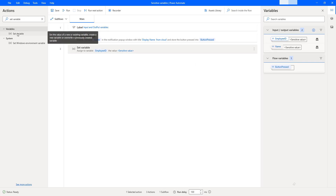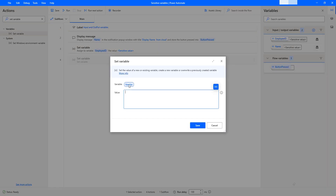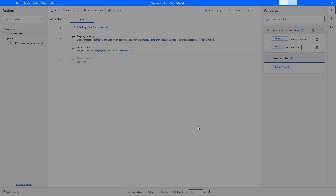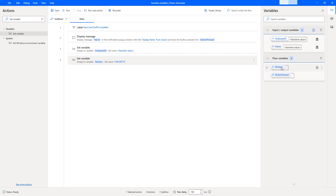Now let's look at flow variables. I'm going to drag and drop the Set Variable action onto the workspace and give the variable name as 'bank account', entering some bank account details as the value. After clicking save, I have the 'bank account' variable. When I run this desktop flow, you can see the account number is visible at runtime.